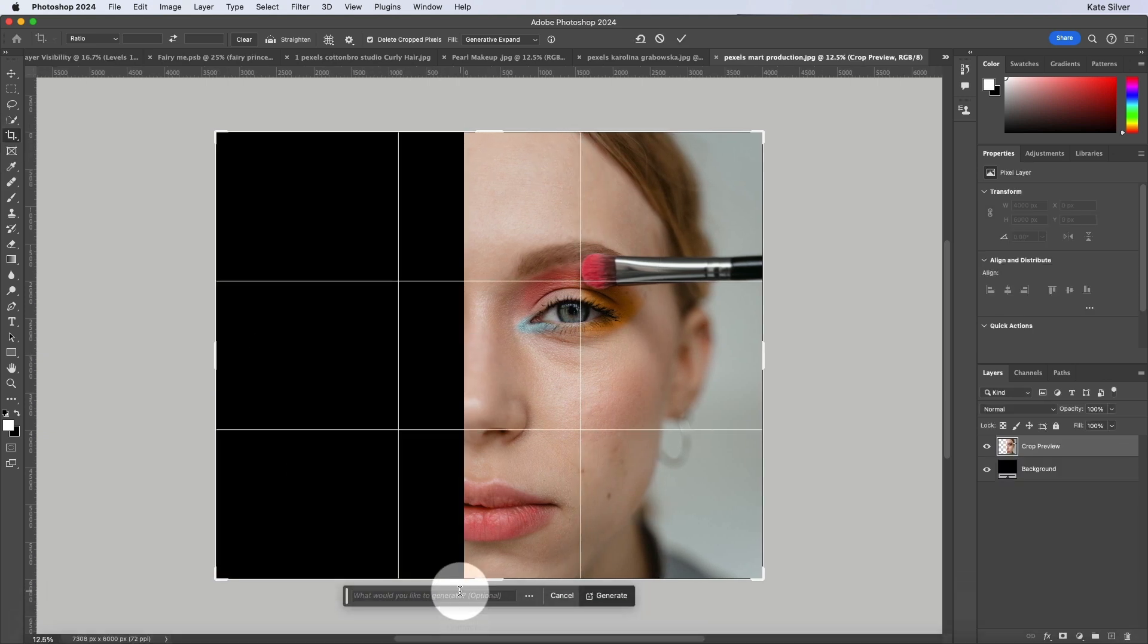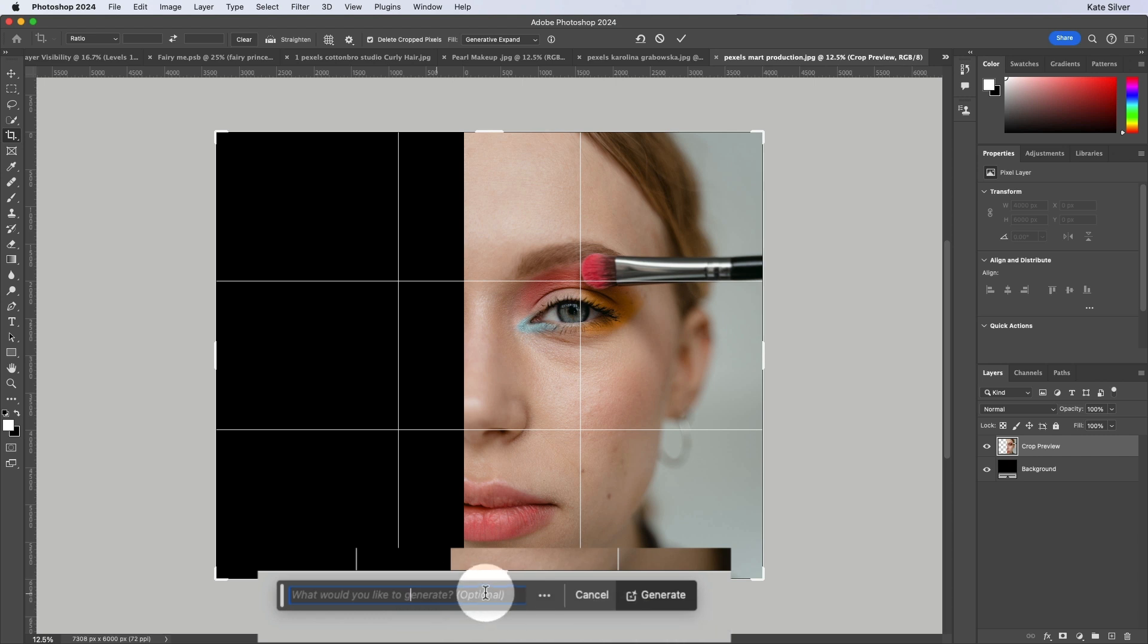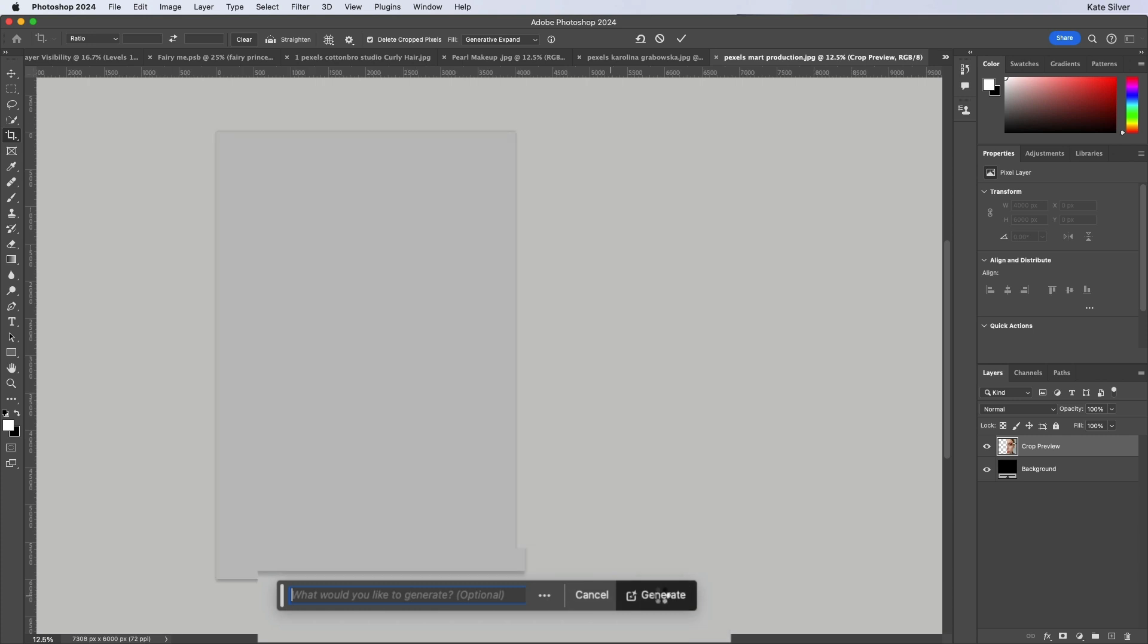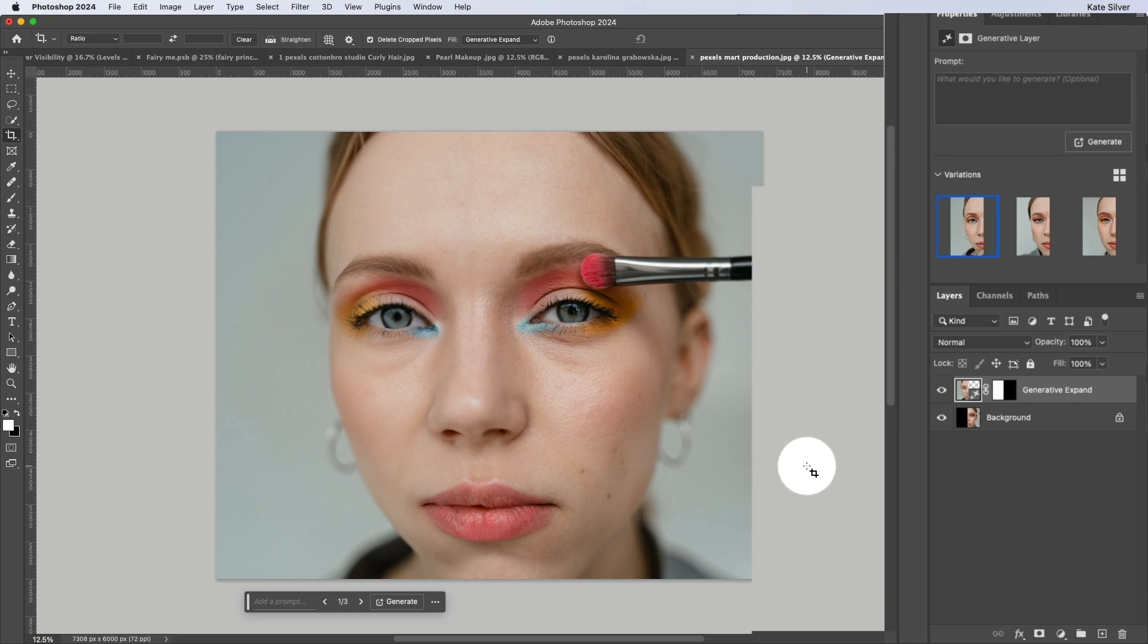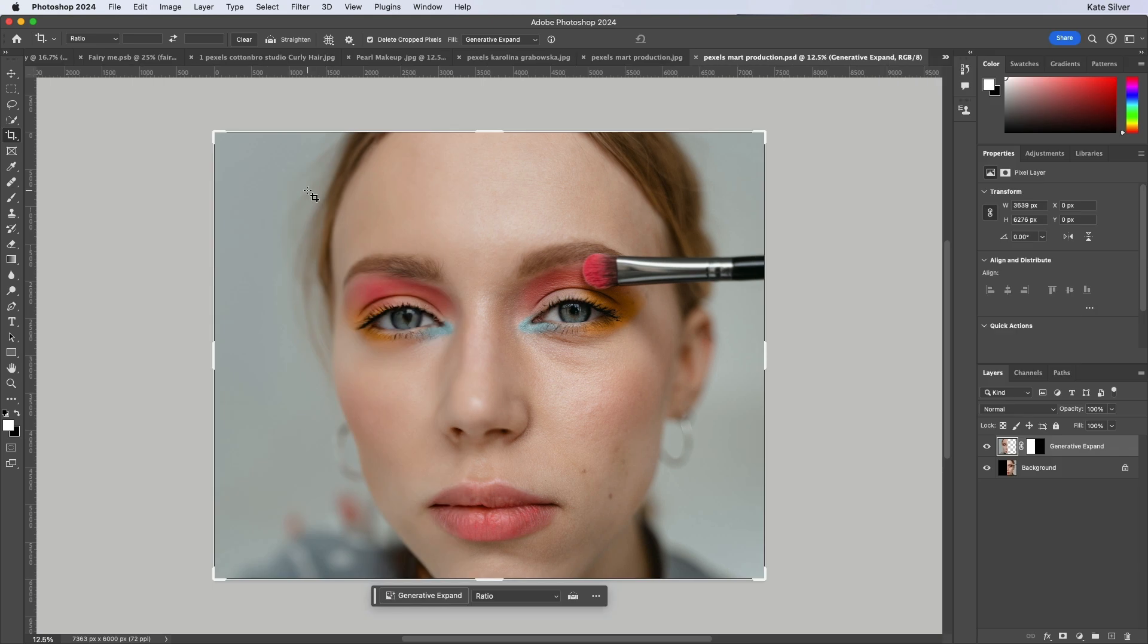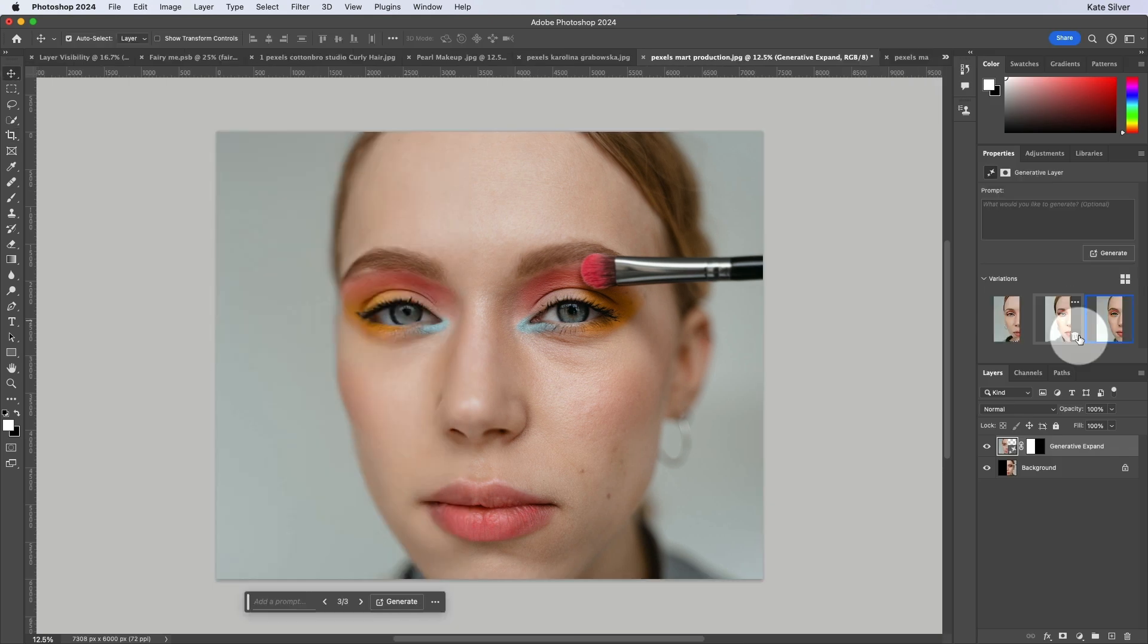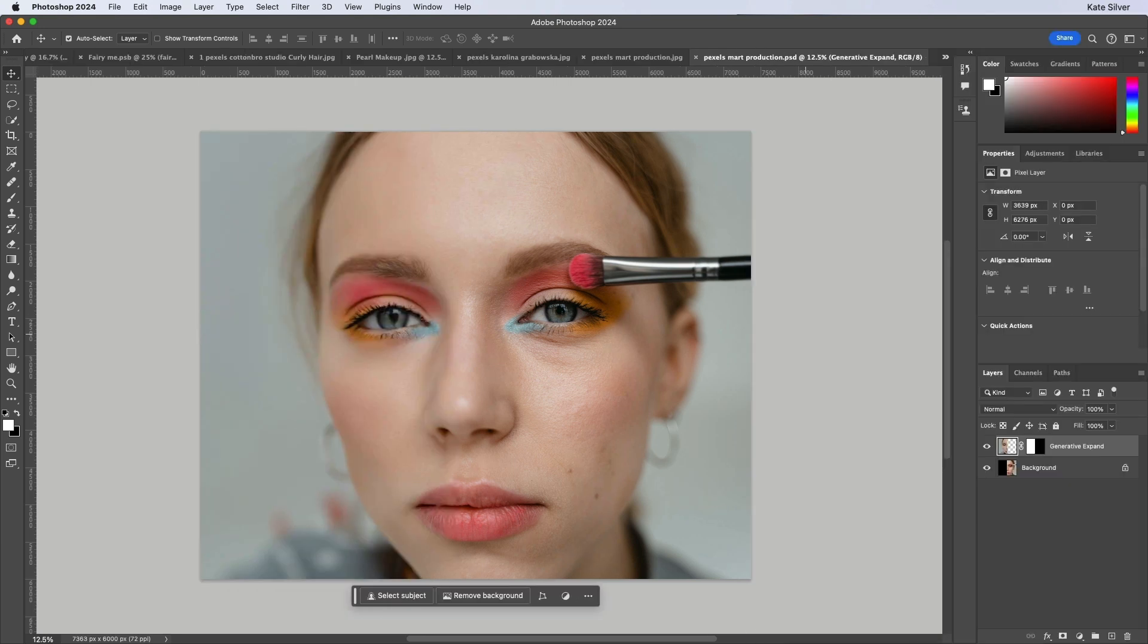And generate without filling anything. If you don't fill out anything, Photoshop will just automatically fill it based on the surroundings. So generate. And that looks a little bit weird. Let's see the next one. Not bad. Oh, this is nice. Once you've chosen, you can delete all the ones you didn't like using the bin icon.